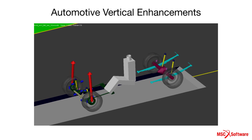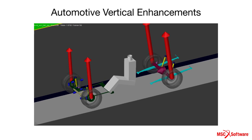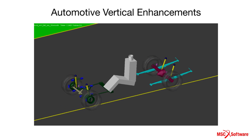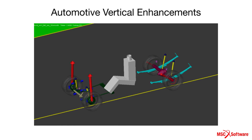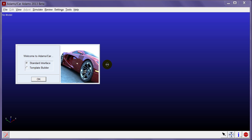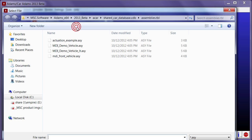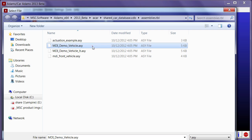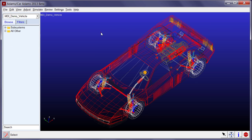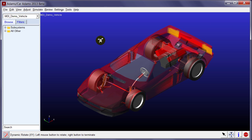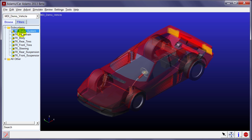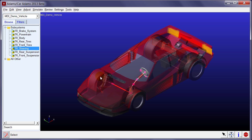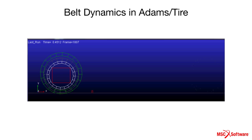Adams 2013 also features some important enhancements to vehicle products. For example, the model browser has been introduced into Adams Car and extended to be user configurable. It exists in both template builder and standard user interface modes, and also has user-defined element support.